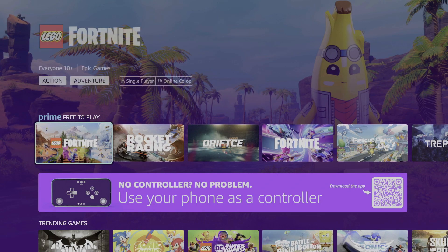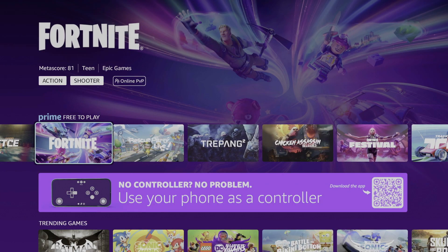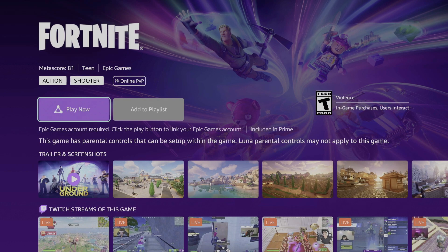Now we have Amazon Luna on our Chromecast. Let's open up Fortnite. Hit Play Now.